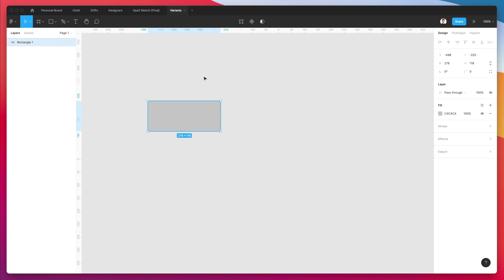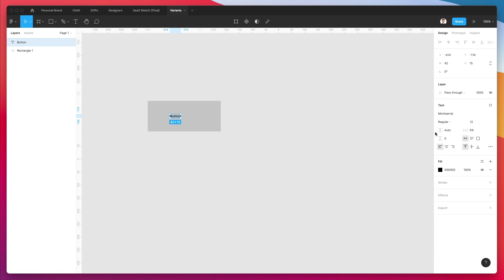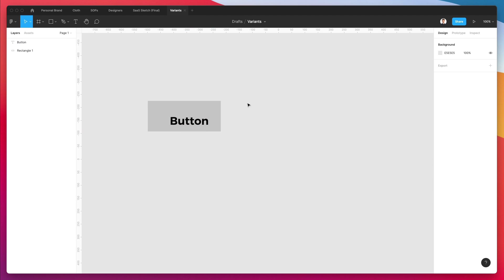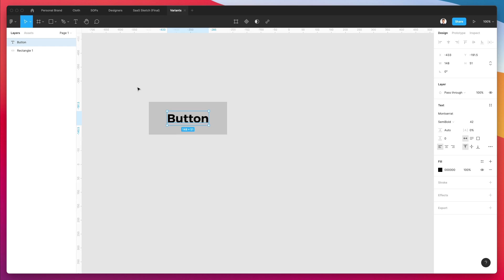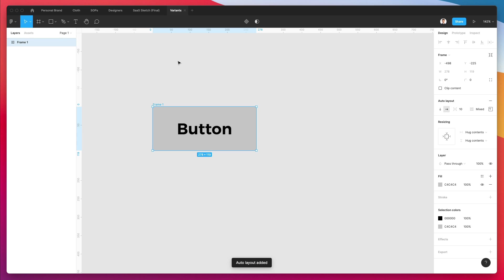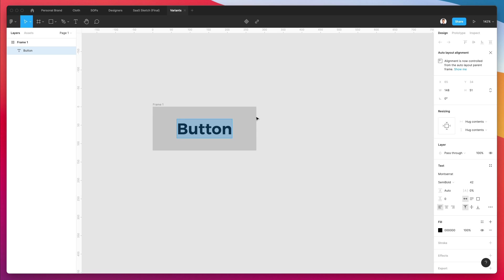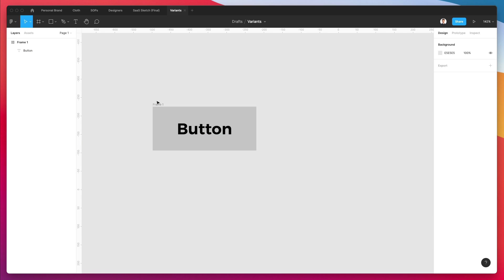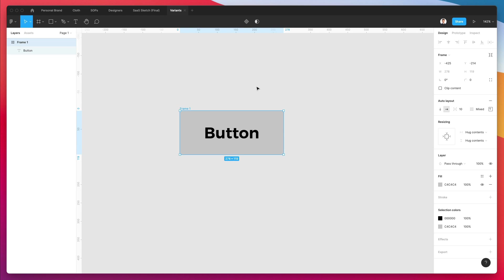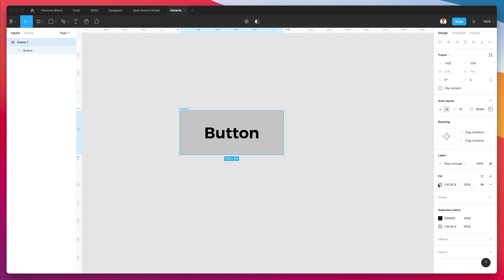We're going to start by creating a simple button. So we're going to write over here button and we're going to use Montserrat as the font. You can literally select any font that you want really for this example. And we're going to make it a semi bold. Now what we're going to do next is we're going to make this an auto layout. We're going to click on shift plus a, and as you can see, now we have this button as the auto layout and why this is really cool is because you're going to be able to actually make this element responsive. And as you type in, you can literally resize the button very easily and quickly.